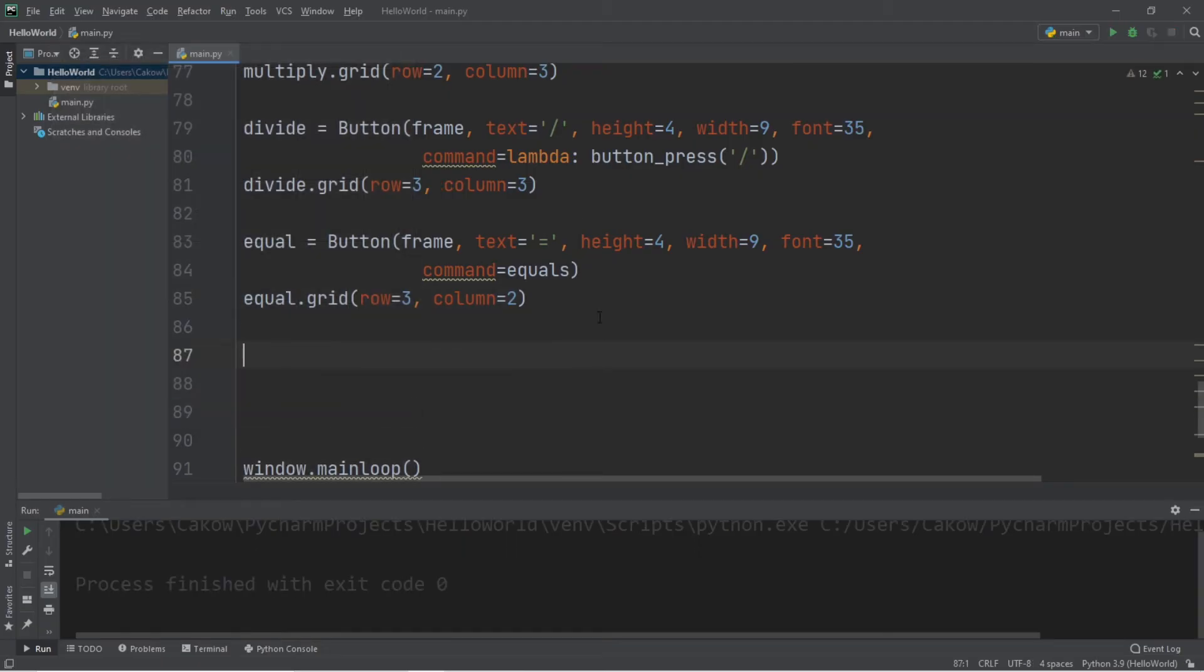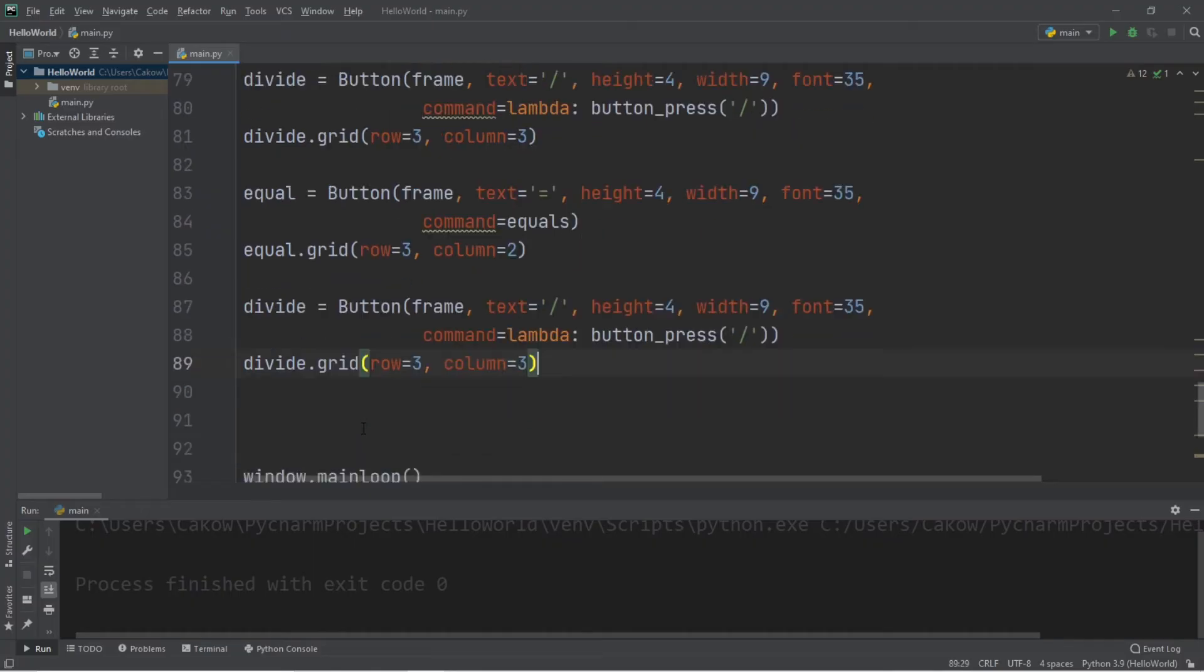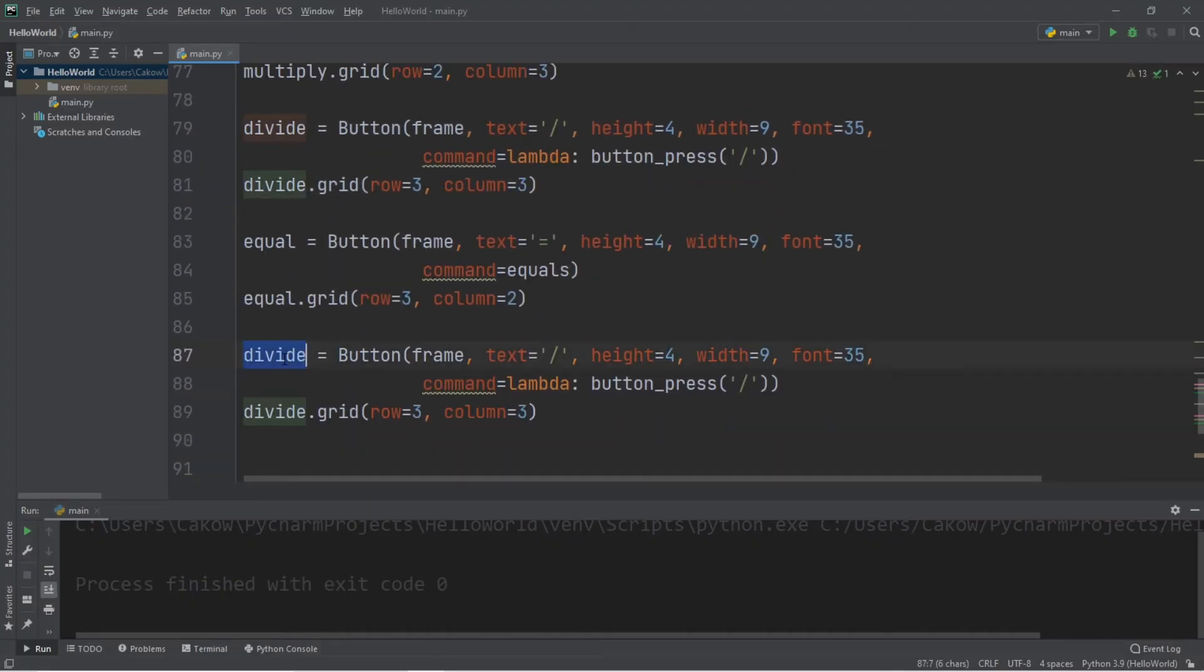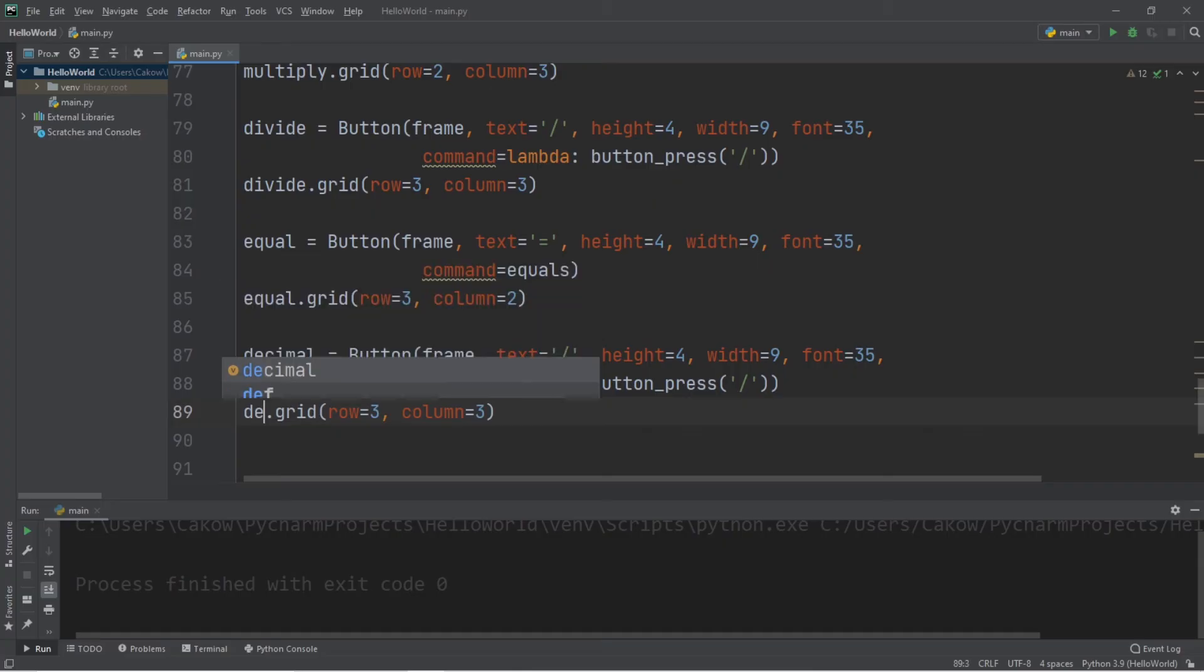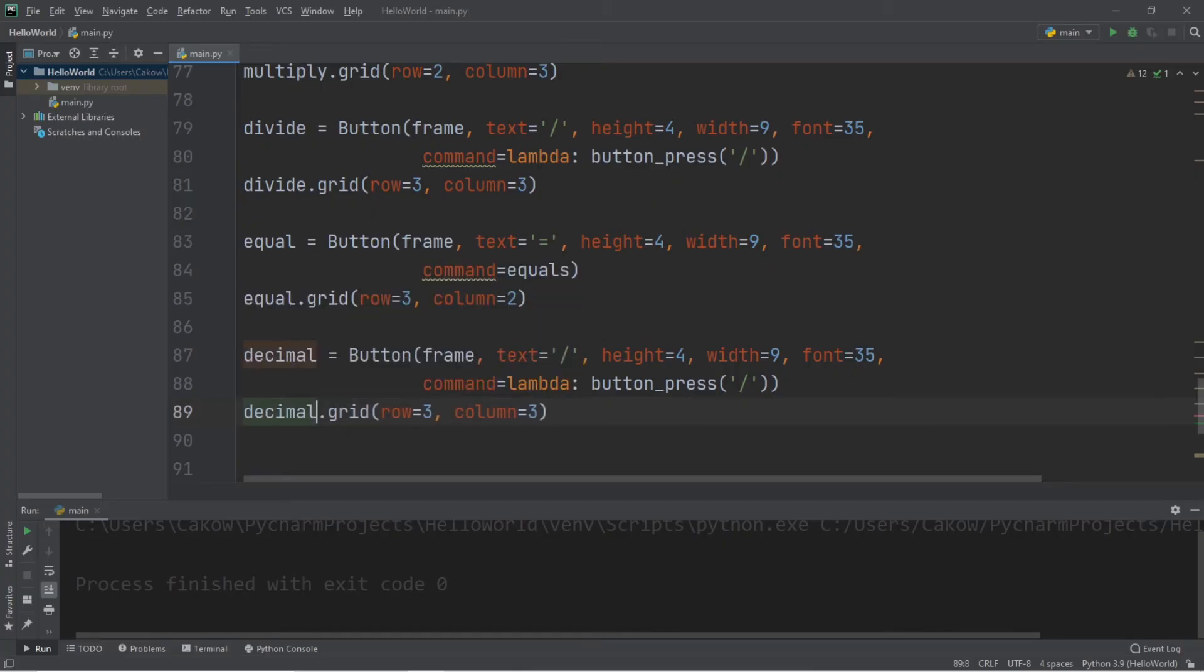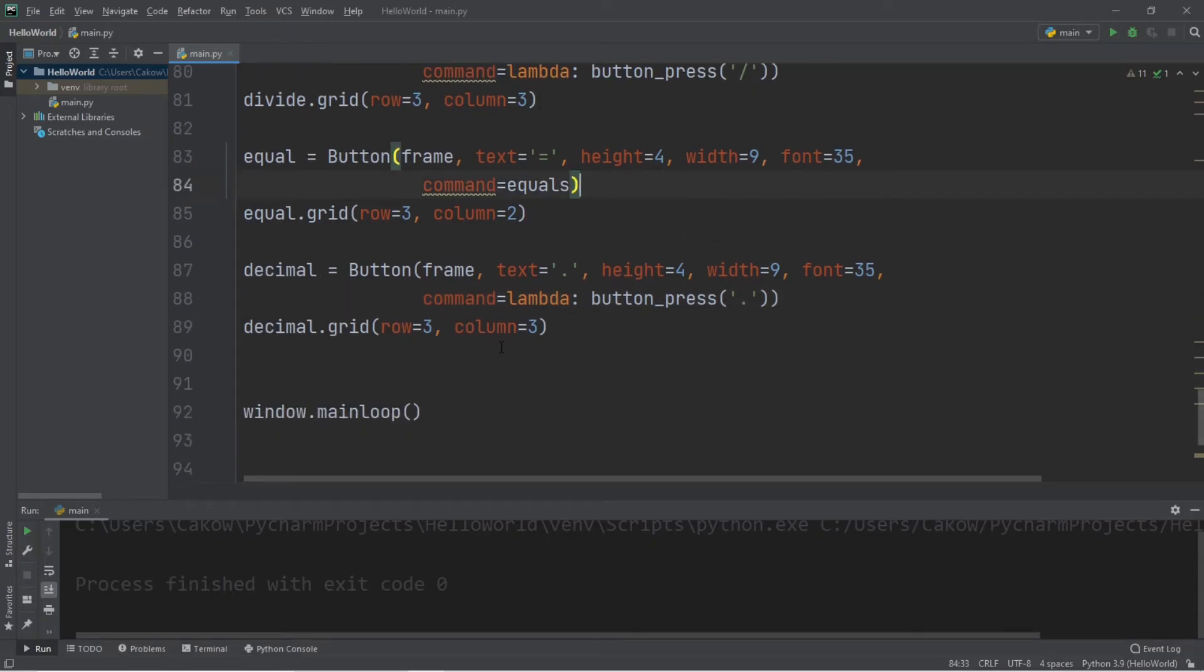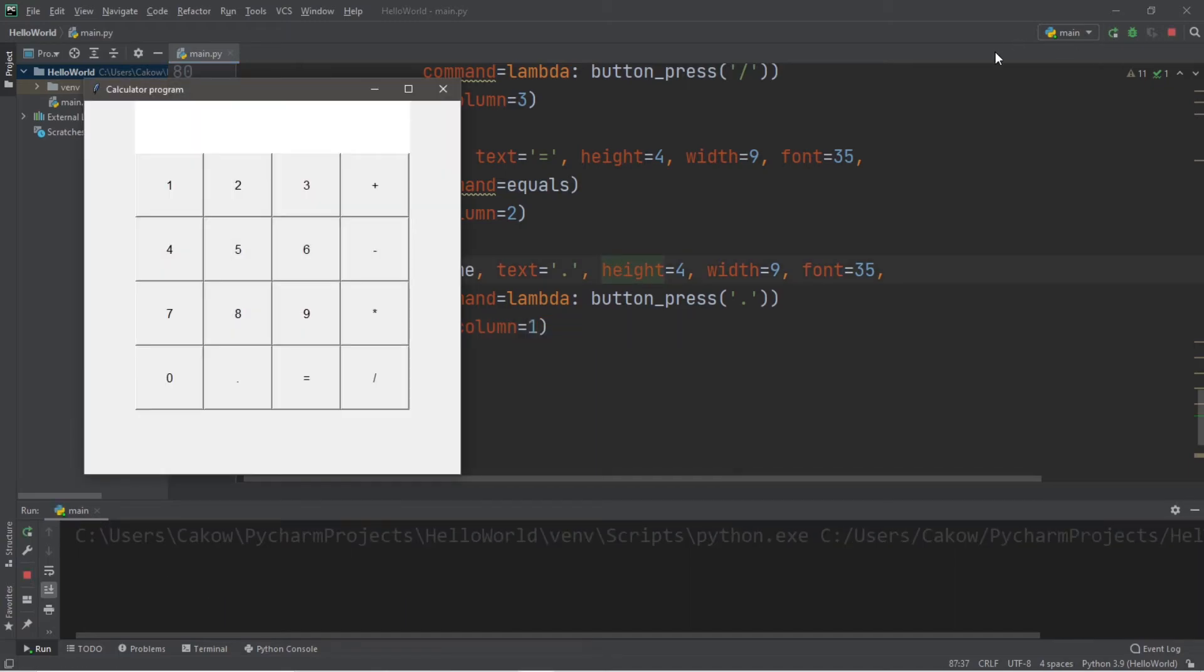We need a decimal. Let's change the text to a decimal. Row 3, column 1. Okay, and lastly, we just need a clear button. Let's put this at the bottom.